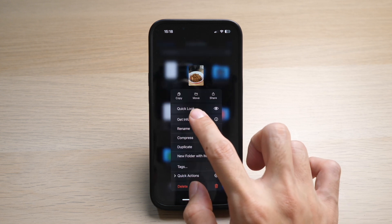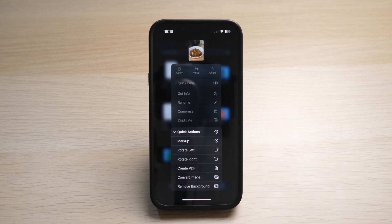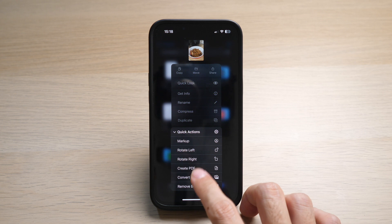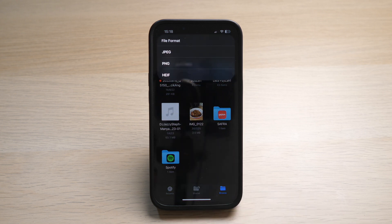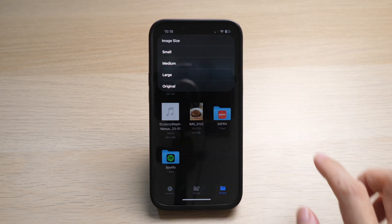Tap and hold onto the file and select Quick Actions. Select Convert Image. Select JPEG and select the size you want to convert to.